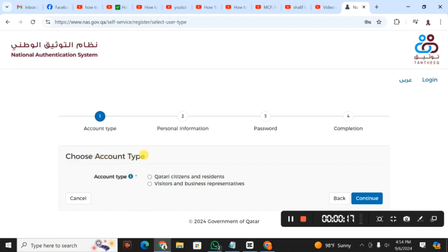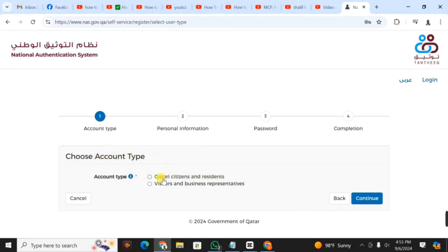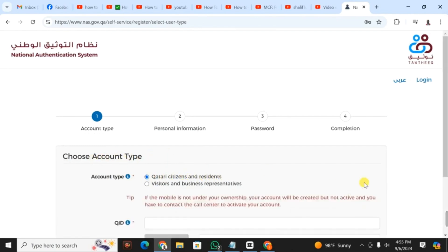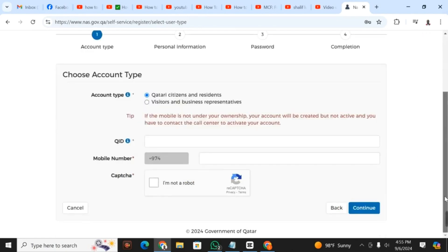You select and choose account type. I'm going to choose Qatar citizen and resident since I'm a resident, not a visitor.